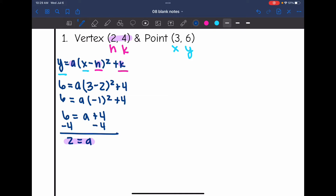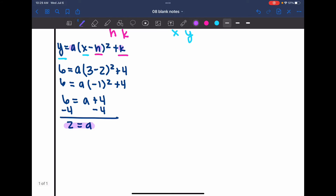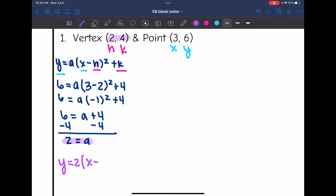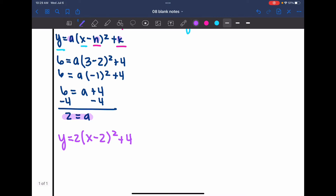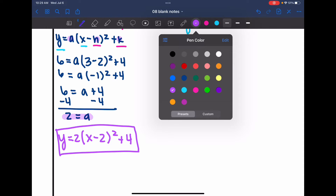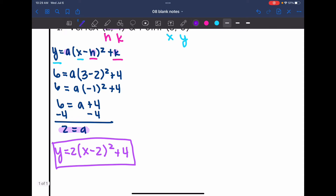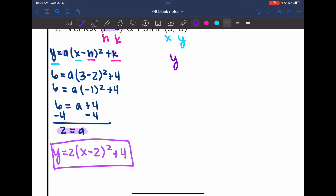Now I have everything I need to write my equation in vertex form. I have h and k — it's 2 and 4 — and I just found a, which was 2. So the equation in vertex form is y equals 2 times x minus 2, since h was 2, squared, and then plus 4.